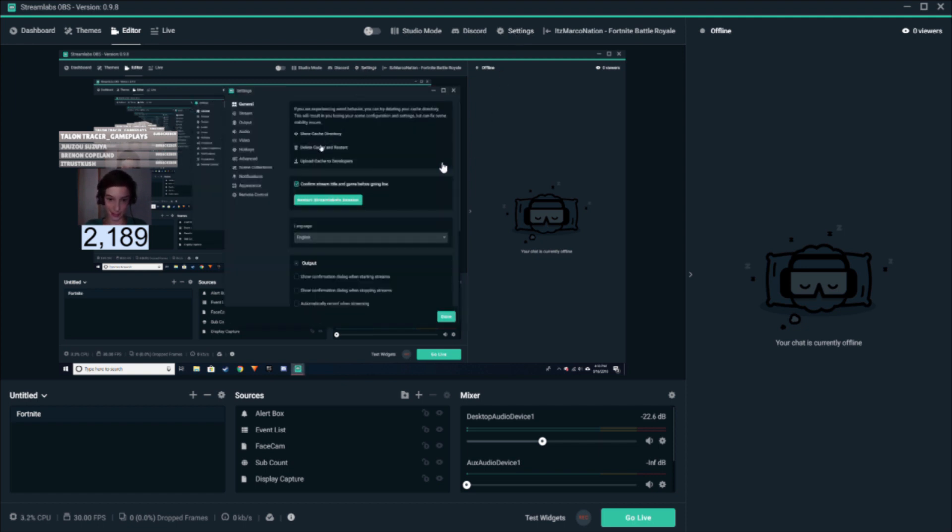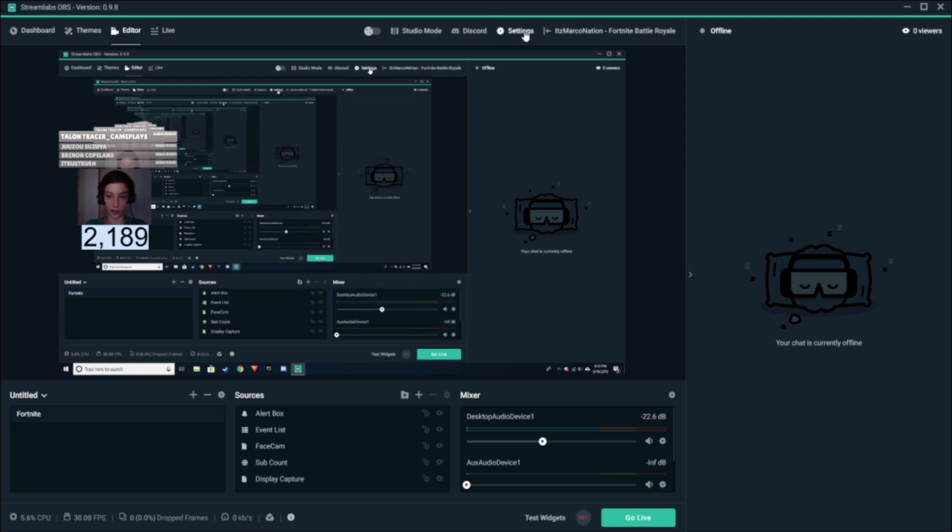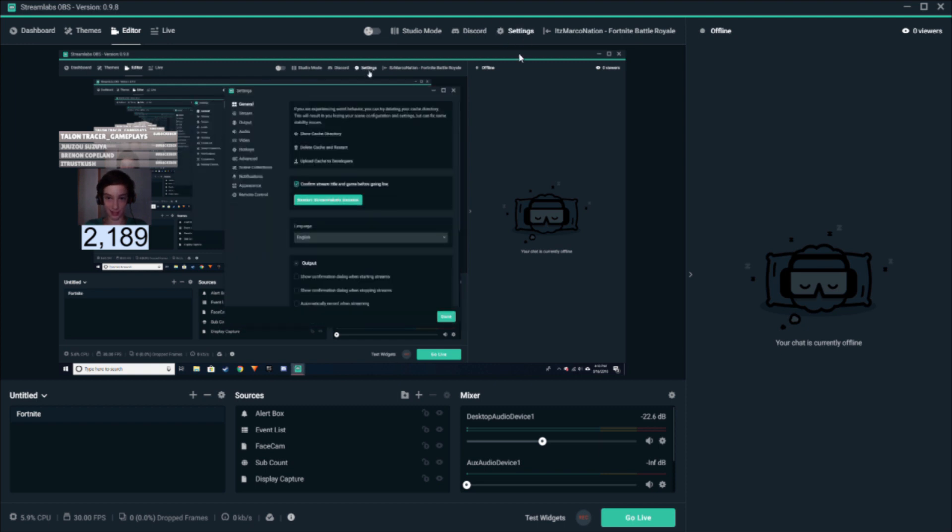So you're going to want to go over here to your settings and then you're going to go over here to where it says delete cache and restart.